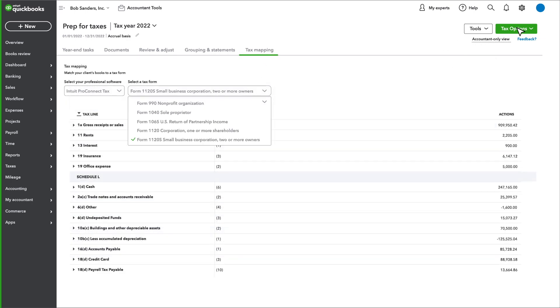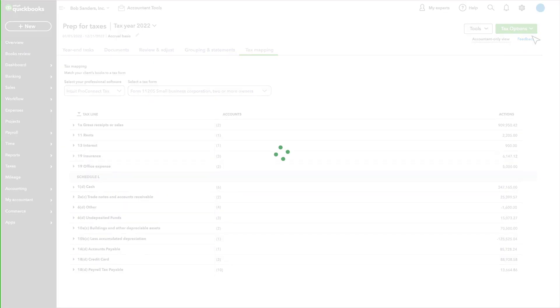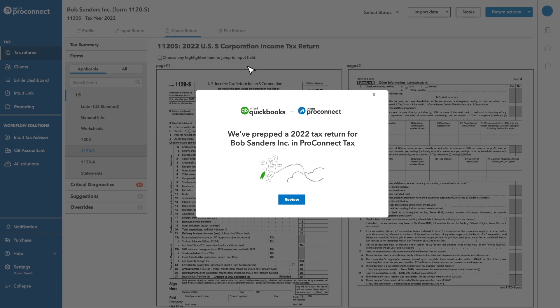Under the Tax Options tab, create a new return or update an existing one. And just like that, all mapped client data is sent securely into ProConnect Tax.